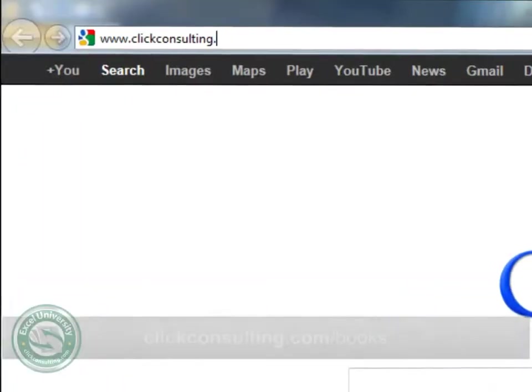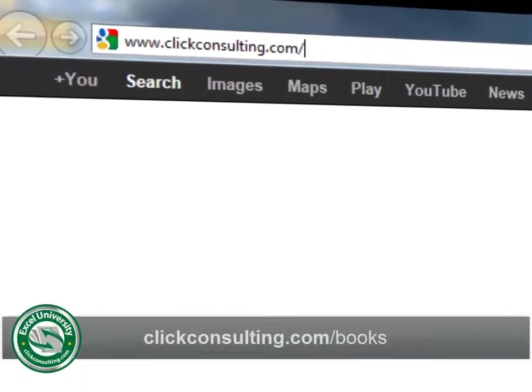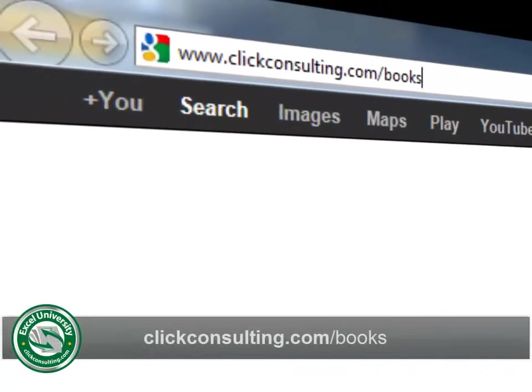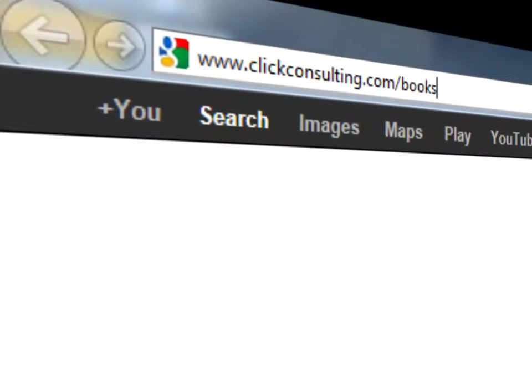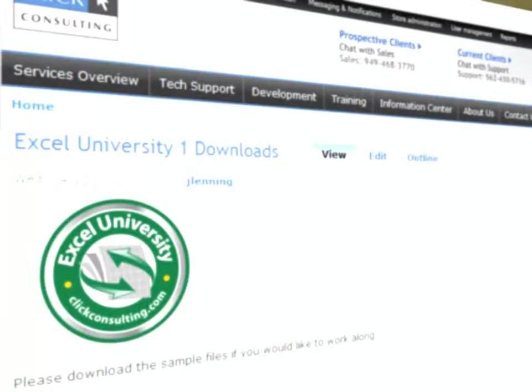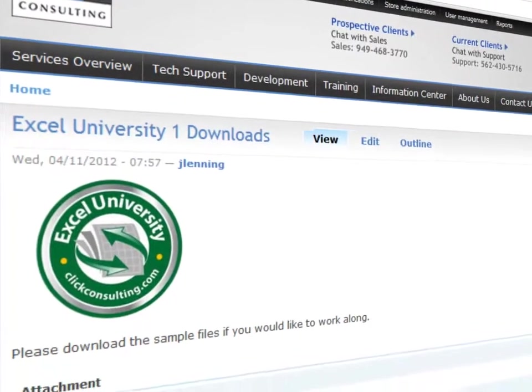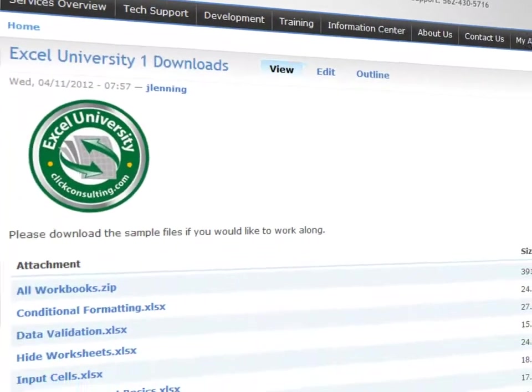Welcome to another Click Consulting video podcast. My name is Jeff and thank you for joining our Excel University series. Please grab a copy of the book and download the sample file so you can work along. This video provides the solutions to the highlight input cells exercises.